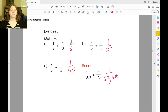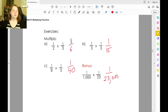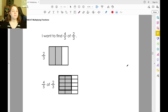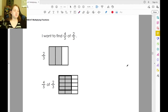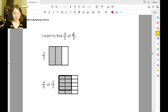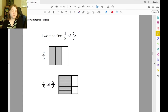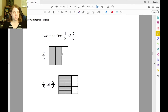All we're doing is multiplying the numerators and putting the answer in the numerator, then multiplying the denominators and putting the answer in the denominator. So if we want to find four-fifths of two-thirds, we're going to start off with two-thirds because we're taking something out of that two-thirds. You can see the two-thirds pictured here.